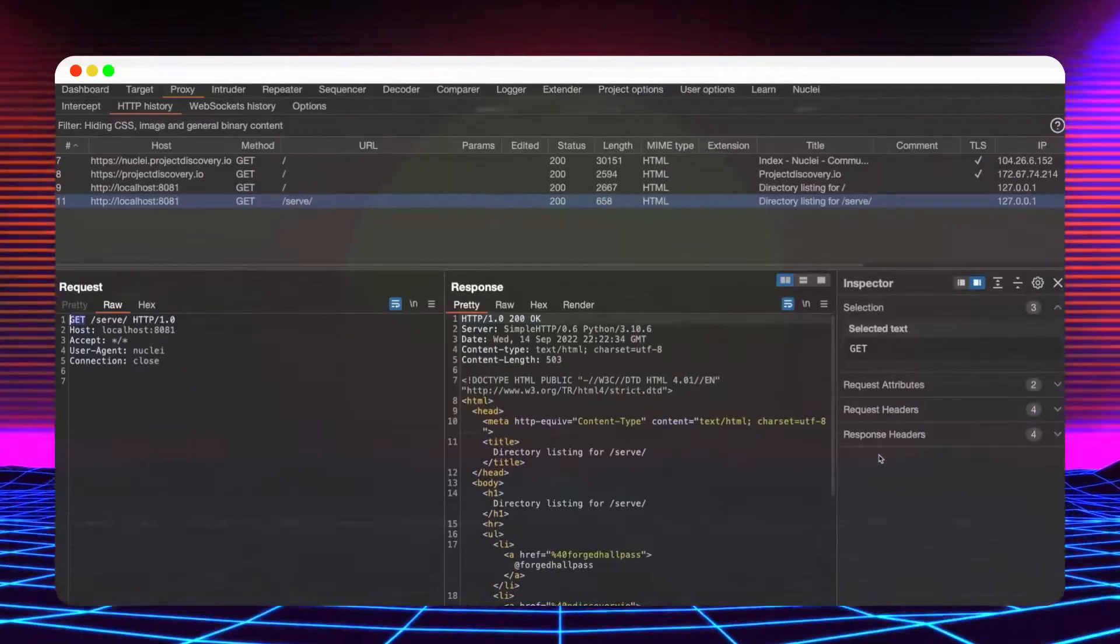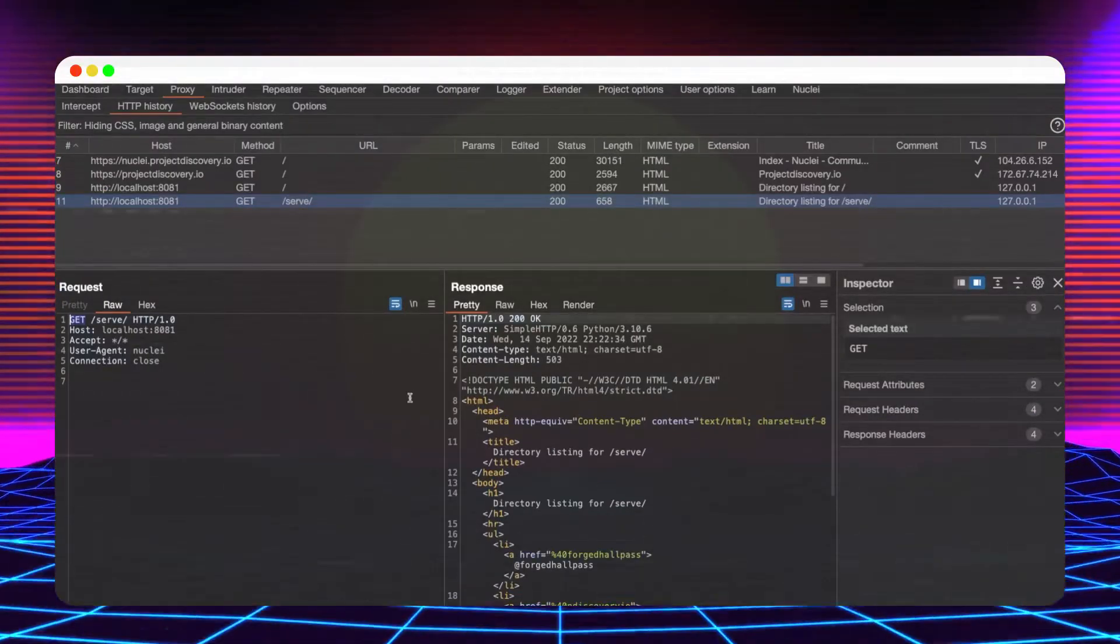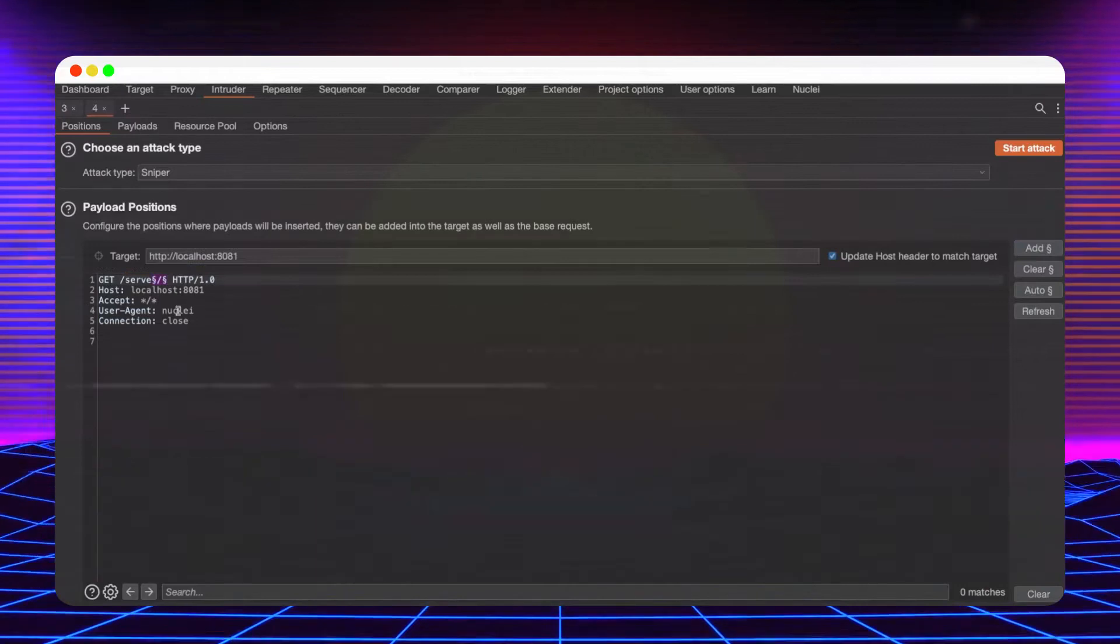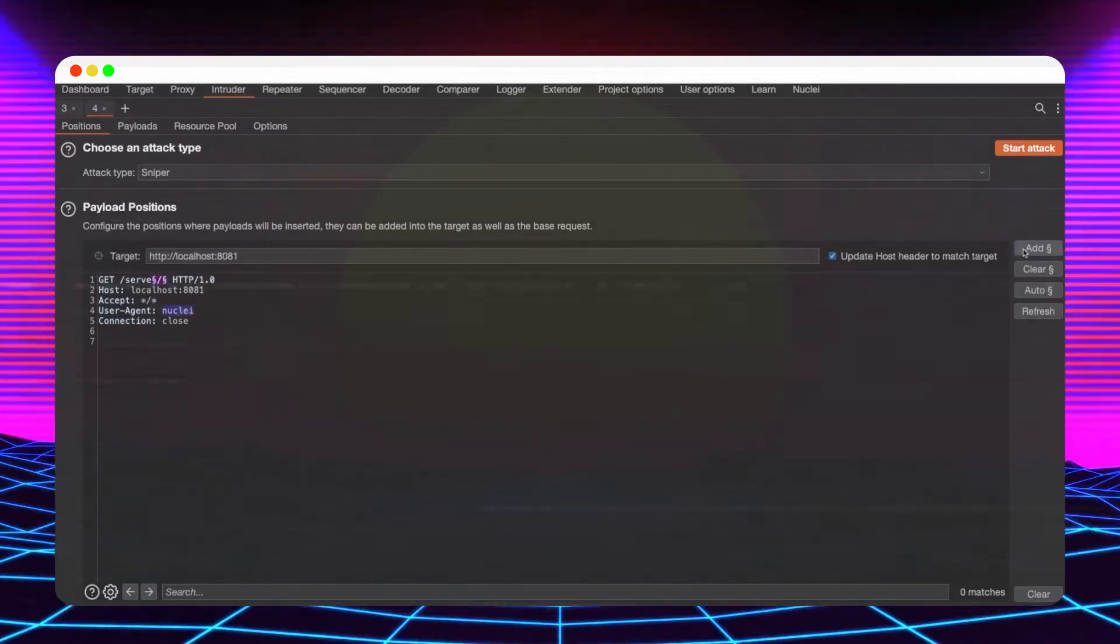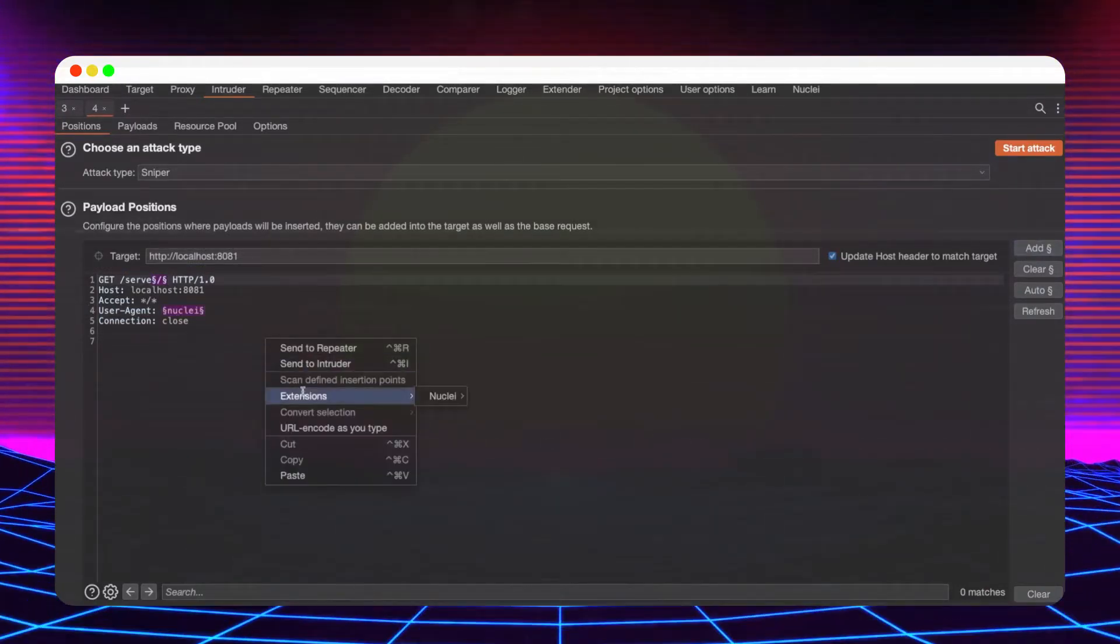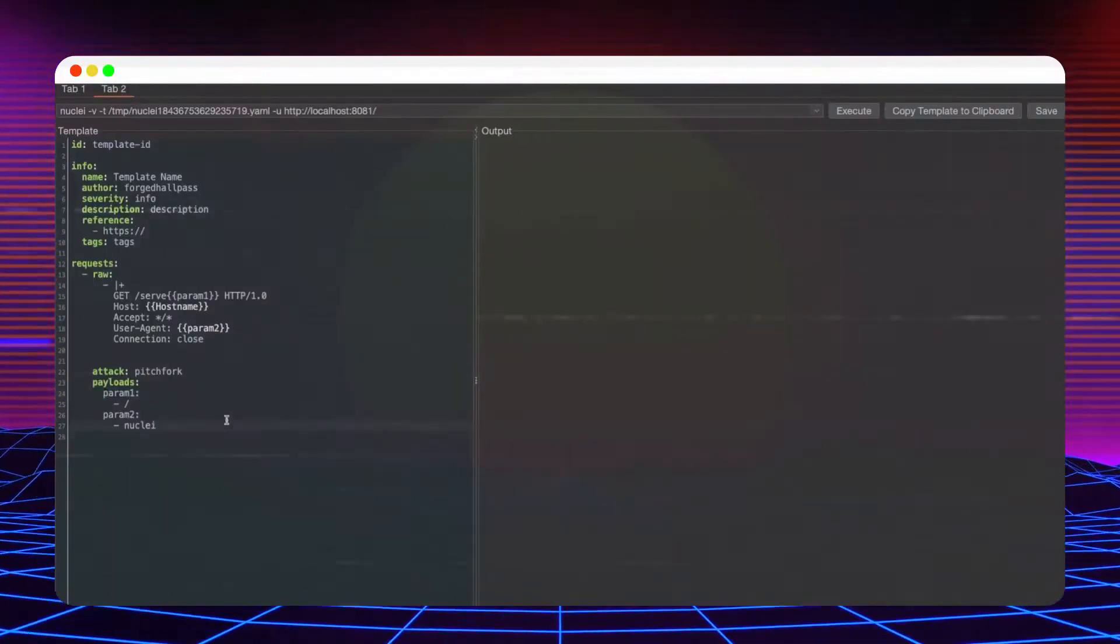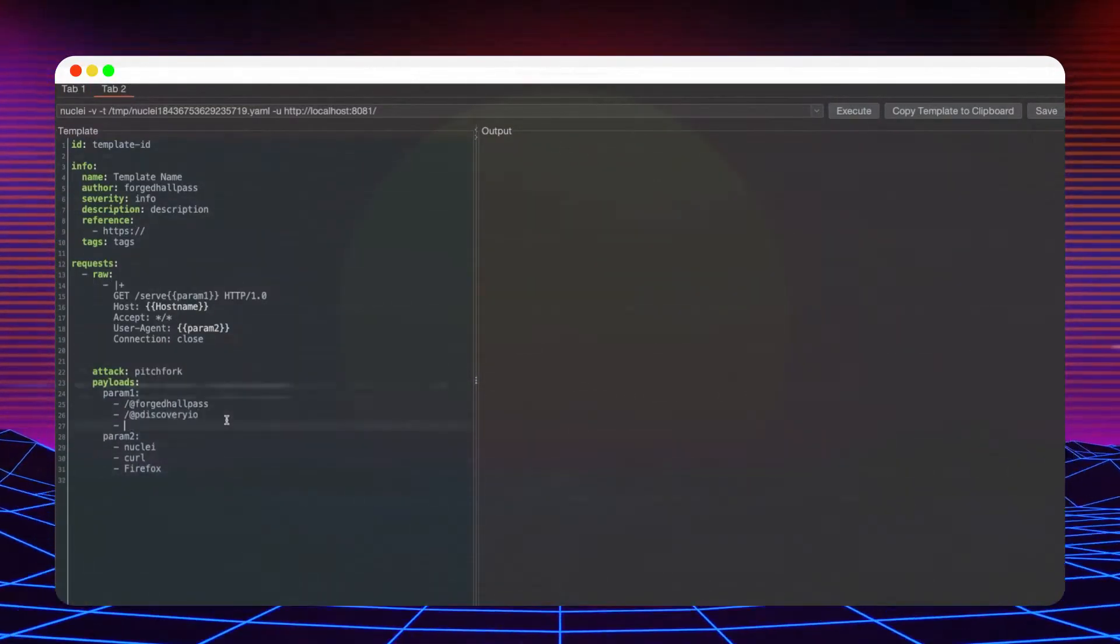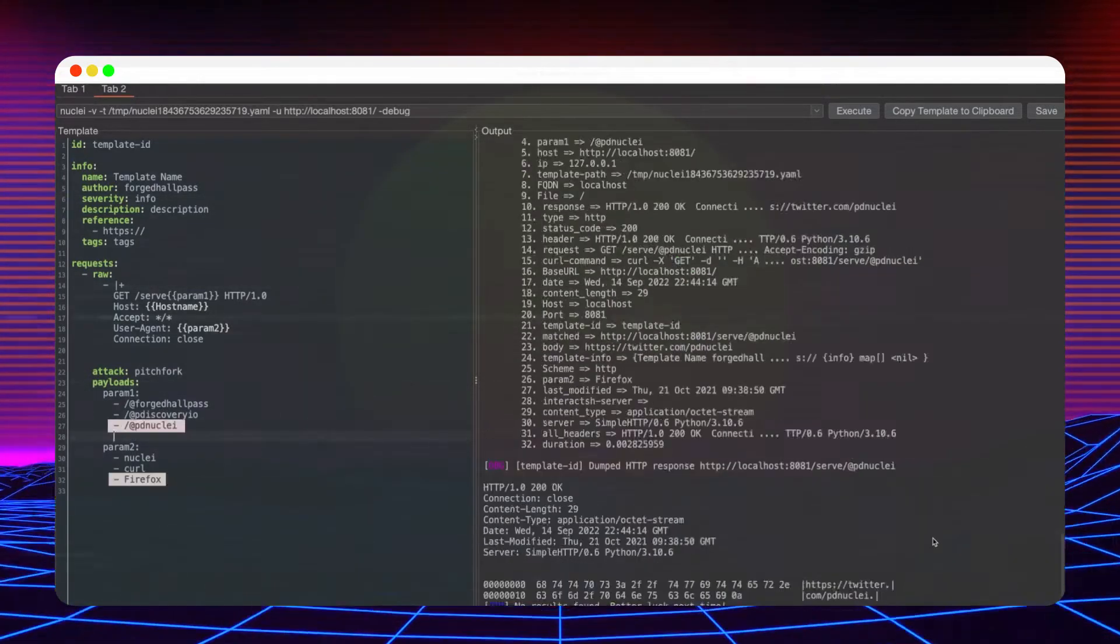Slightly more complicated request templates can be created using the intruder functionality. Mark multiple substrings and select one of the desired attack types from the context menu. In the generated template, you can add multiple payloads for each parameter manually or you can reference them from a file.